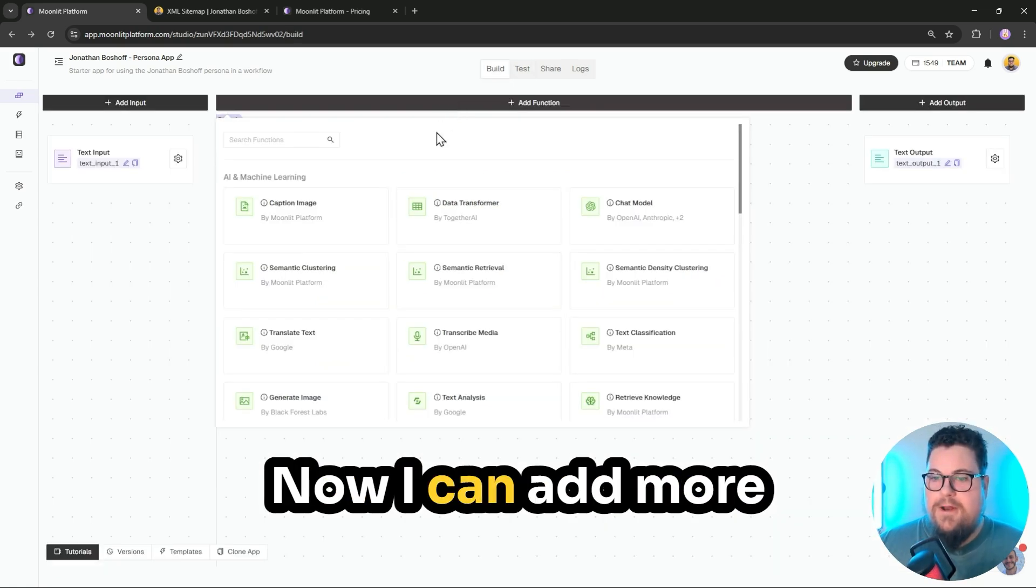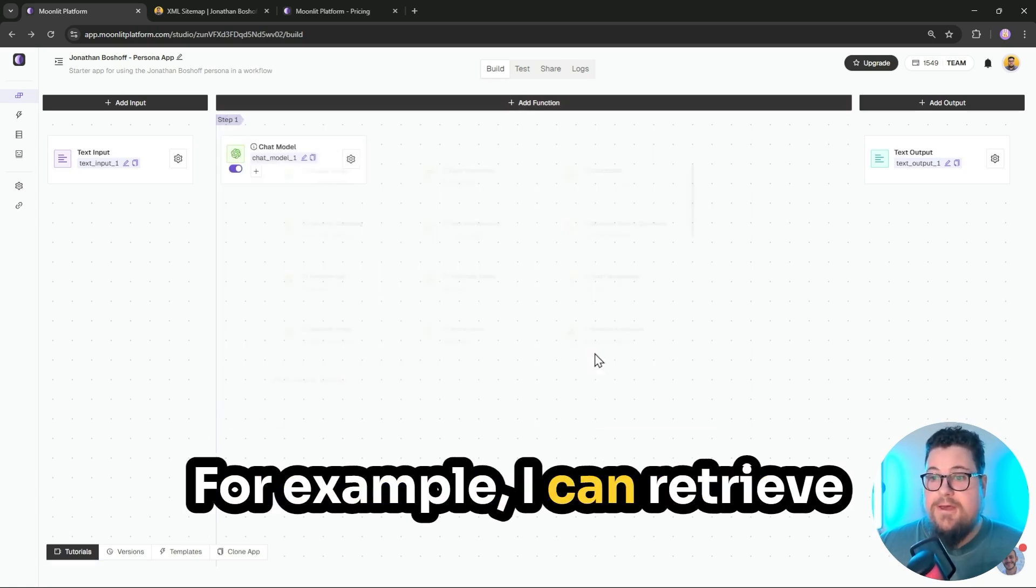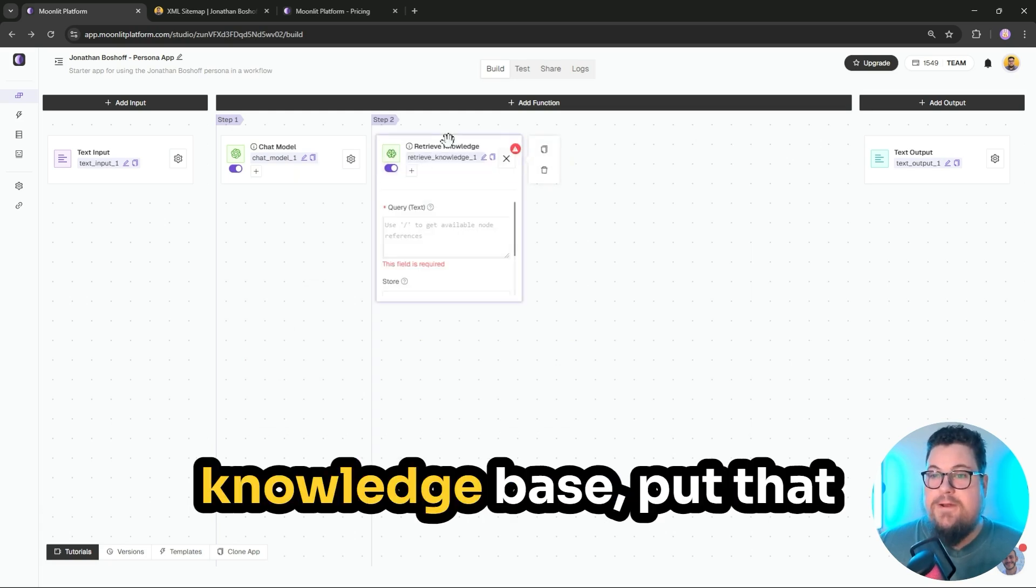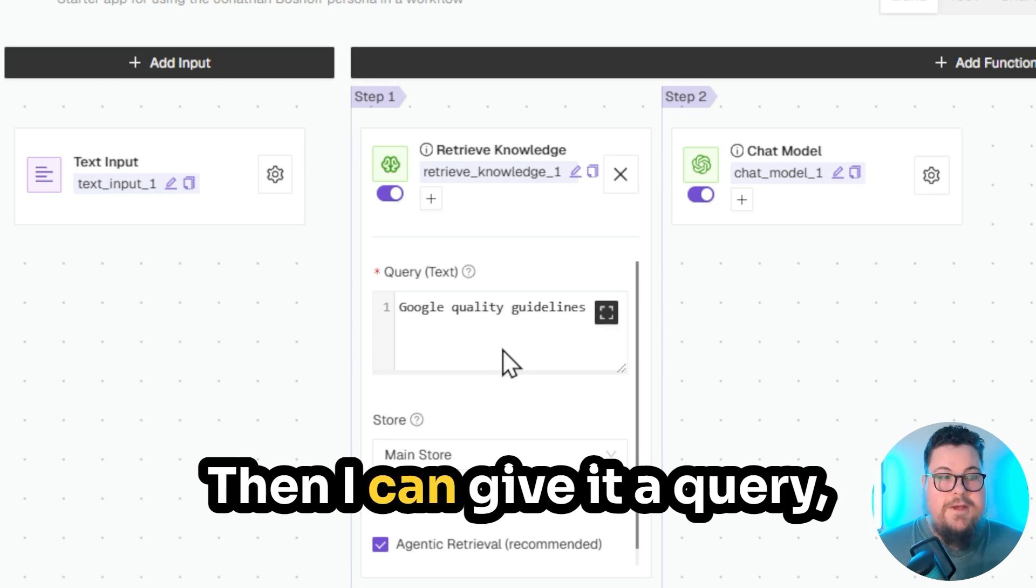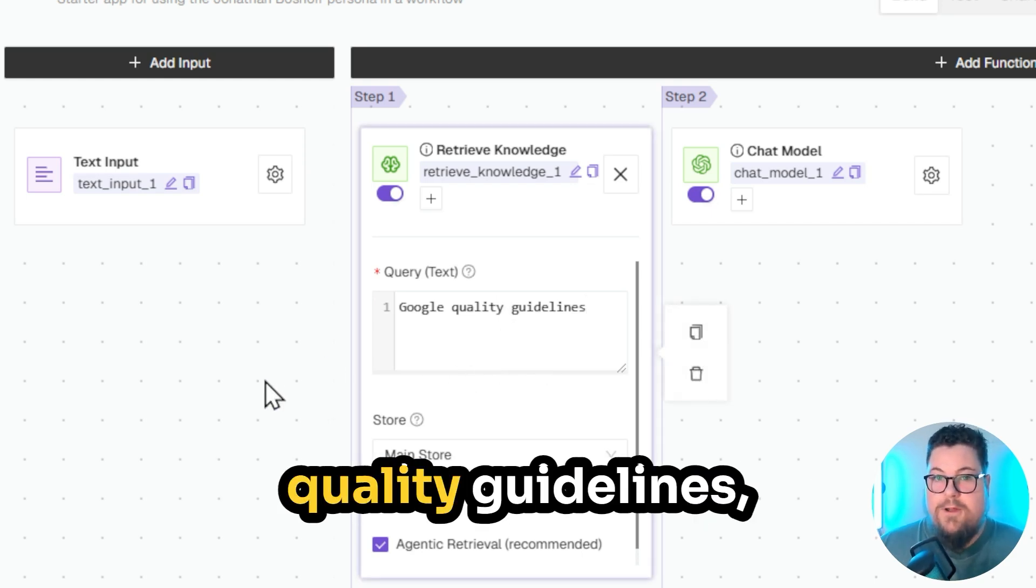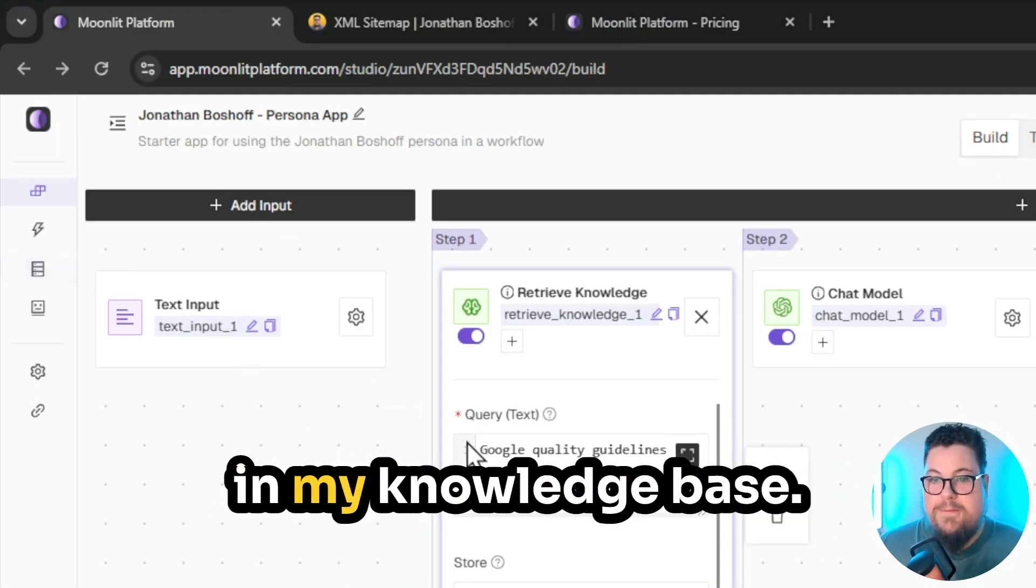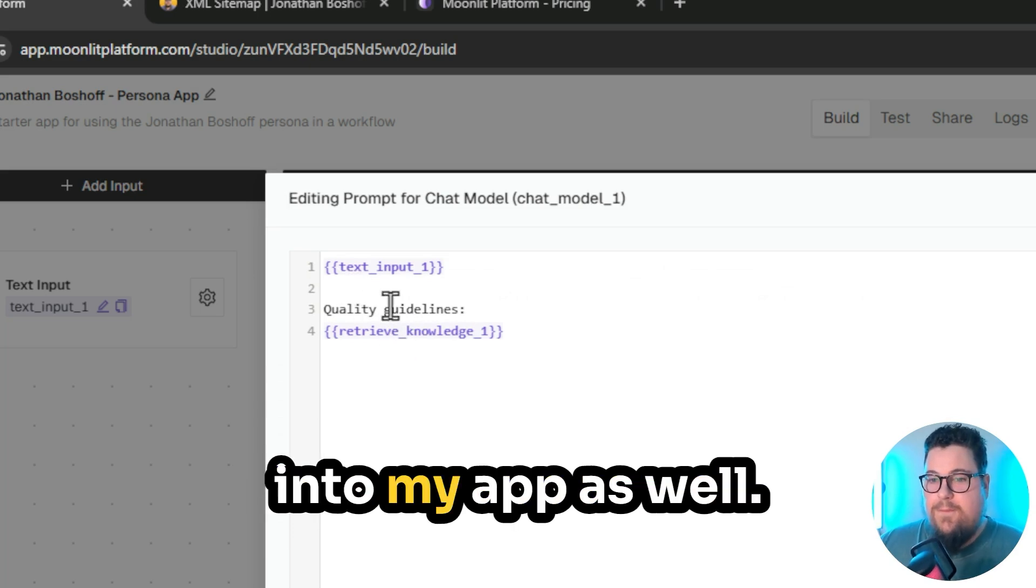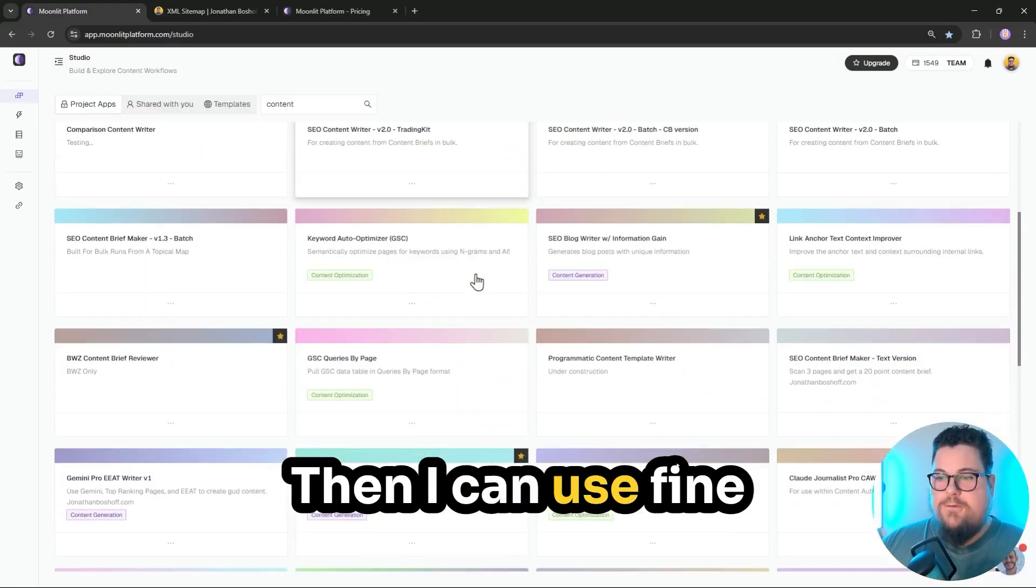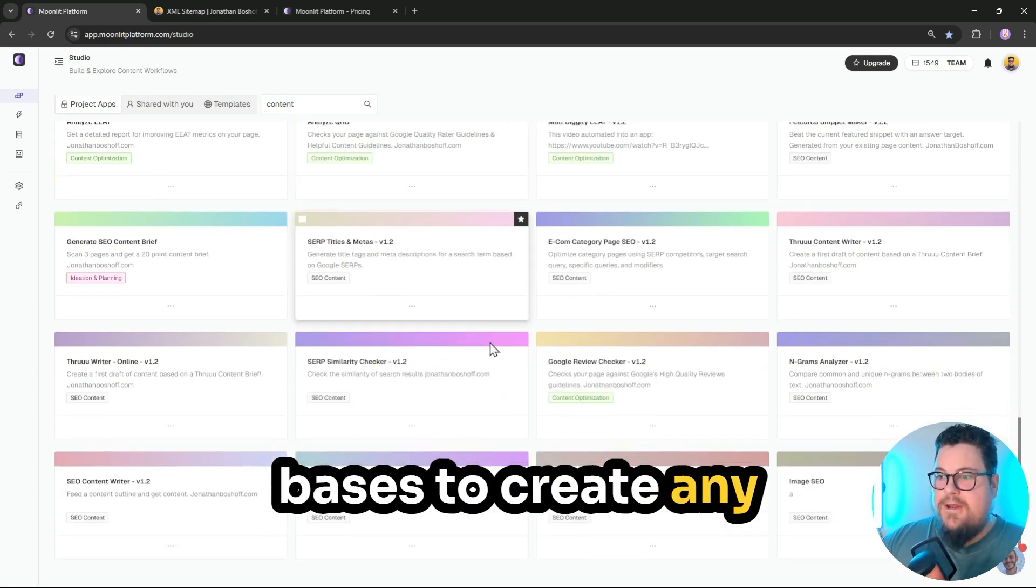Now I can add more functionality to this app. For example, I can retrieve knowledge from my knowledge base, put that in front of the chat model. Then I can give it a query, such as the Google quality guidelines, which I do have stored in my knowledge base. And then I can add that into my app as well. Then I can use fine-tuning and knowledge bases to create any kind of app that I need.